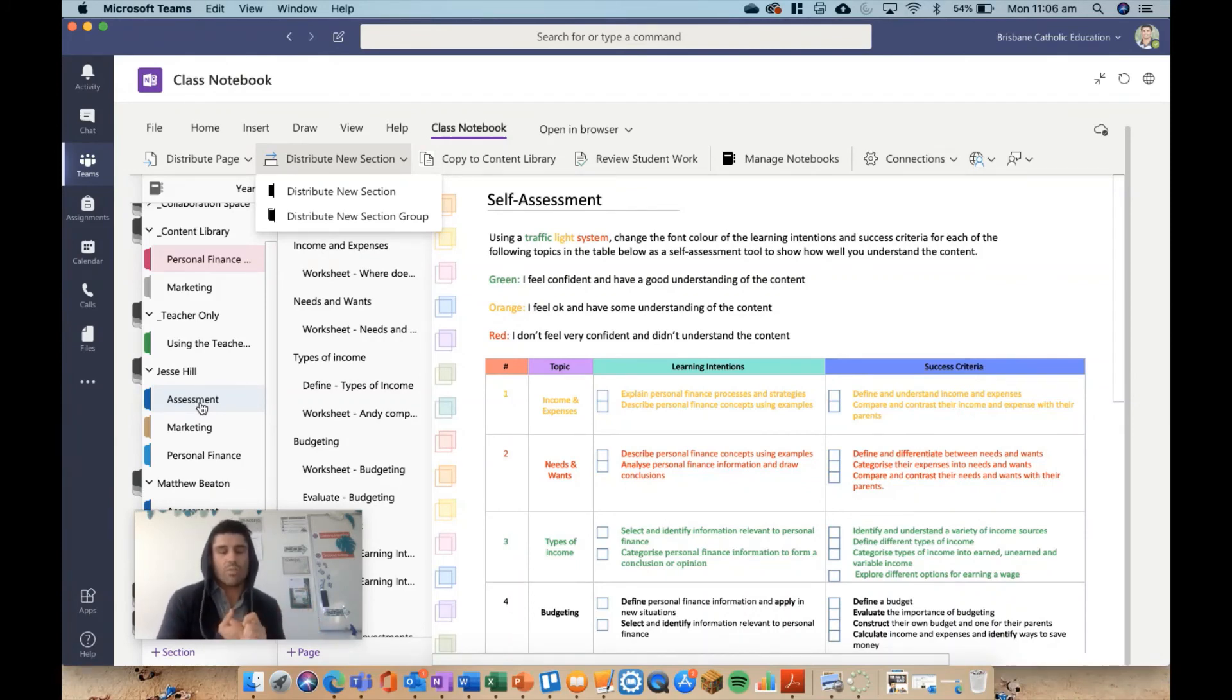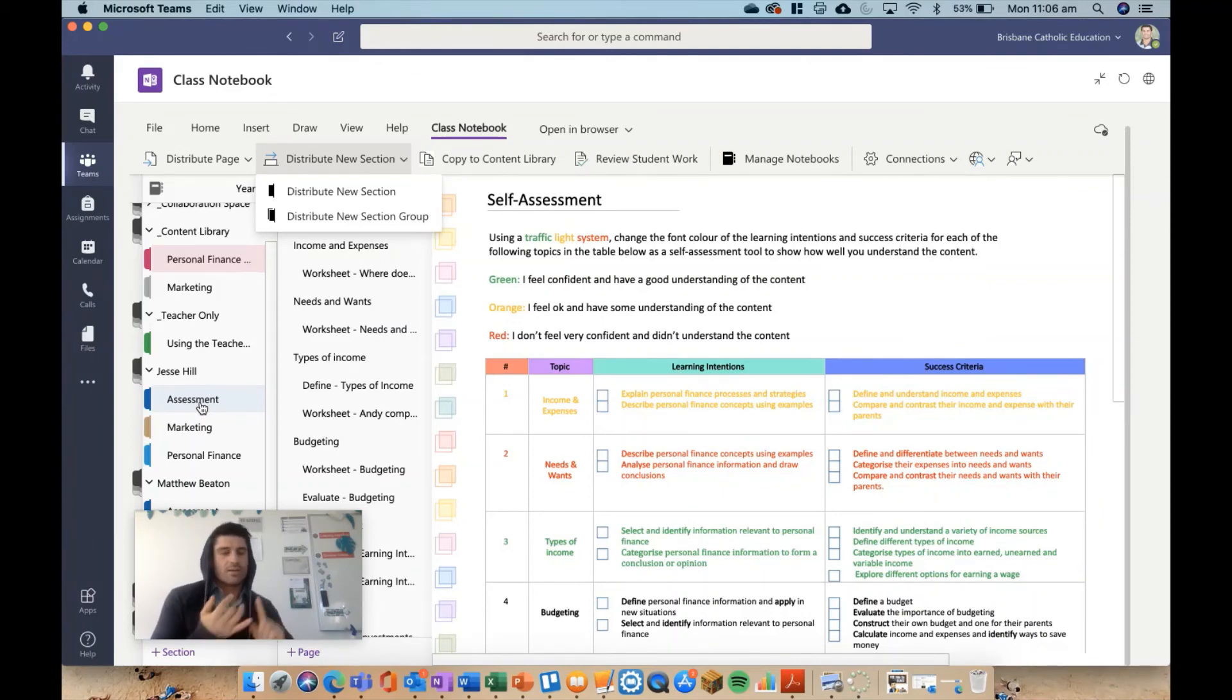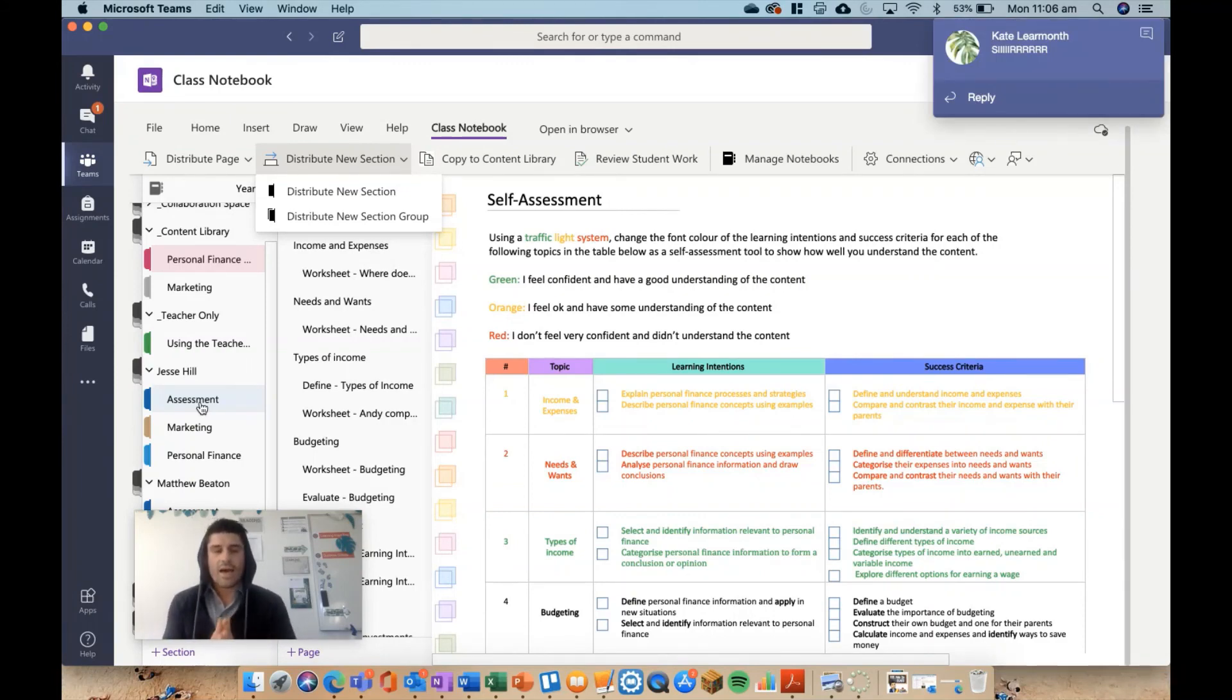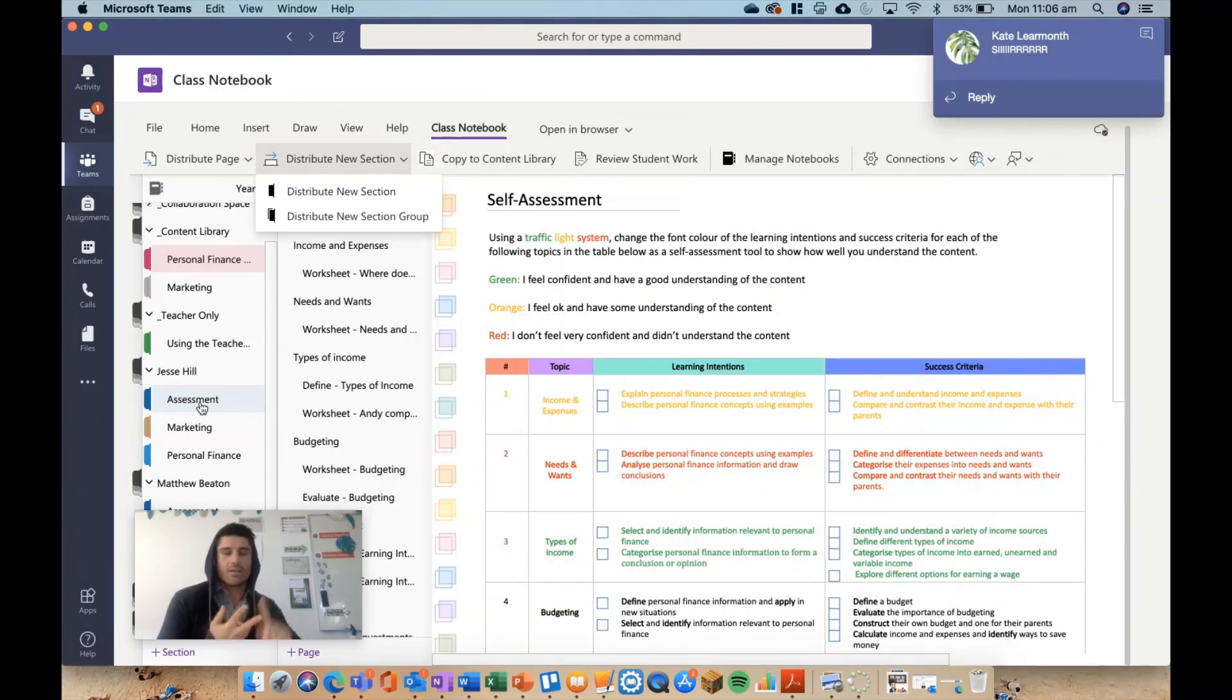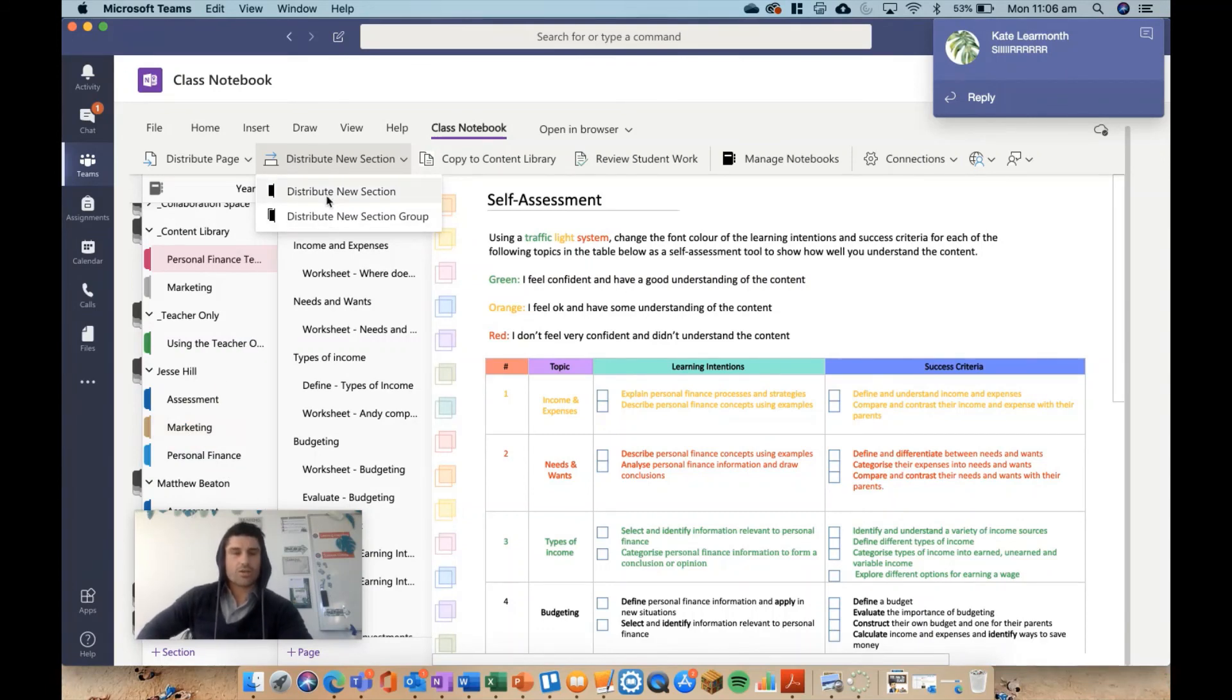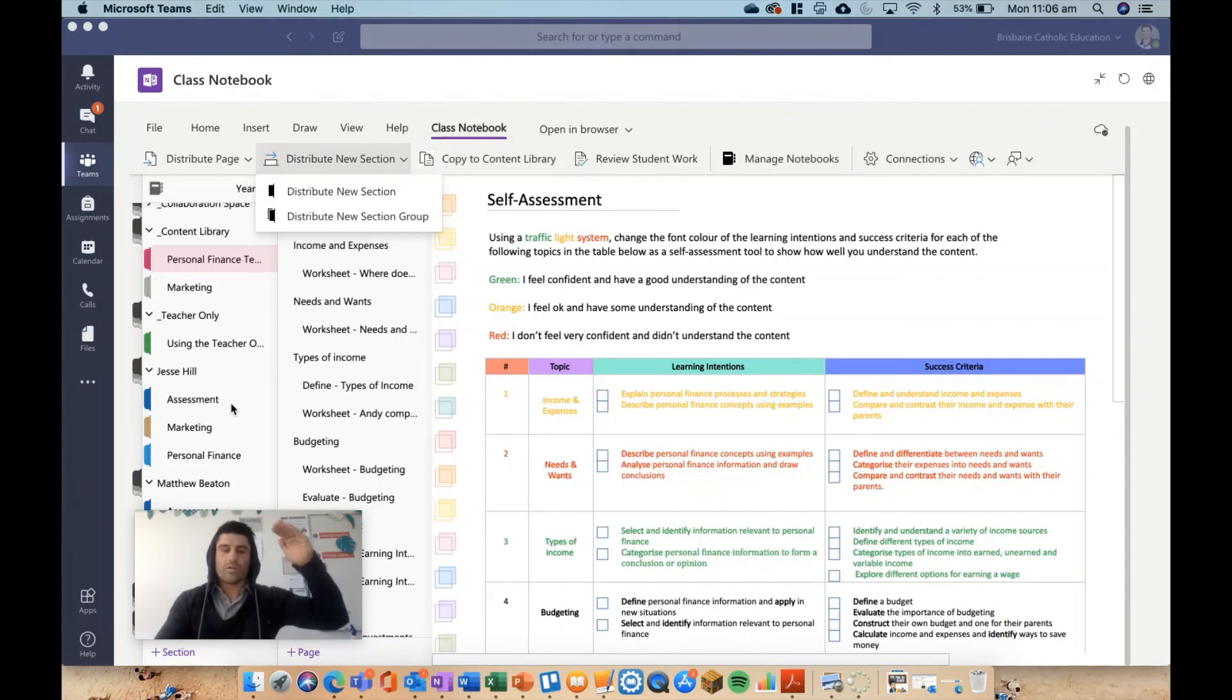You might create one for term one, and then within term one you might have personal finance, assessment, self-assessment, homework, something else. And then within term two, you might have marketing assignments, that sort of stuff. It will all come under and keep it nice and neat by creating section groups, rather than having just 10 or 12 different sections under each student.